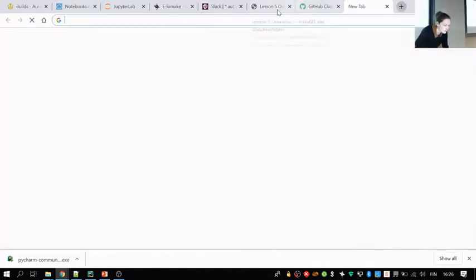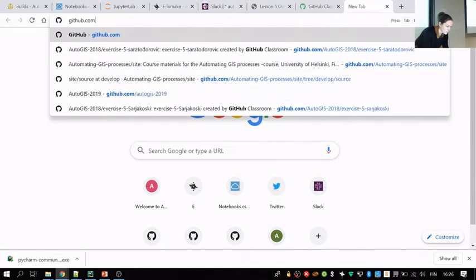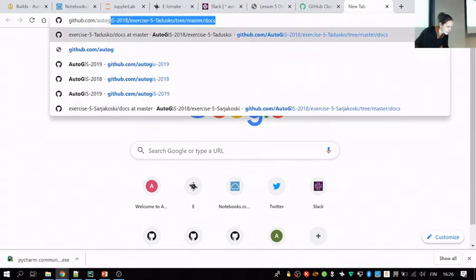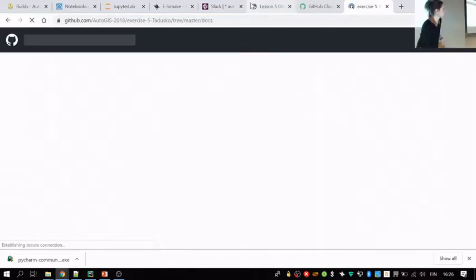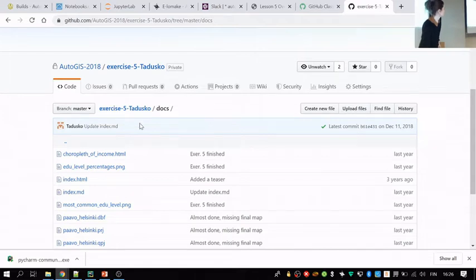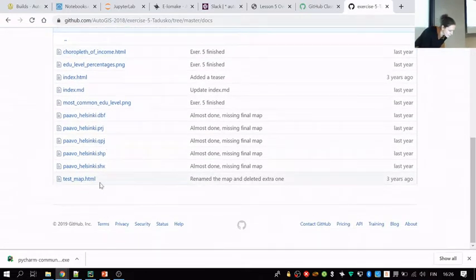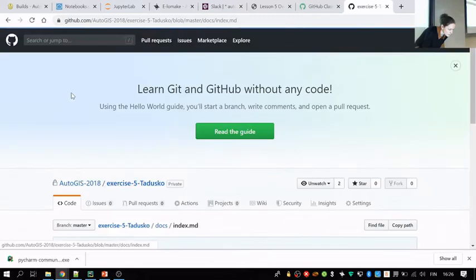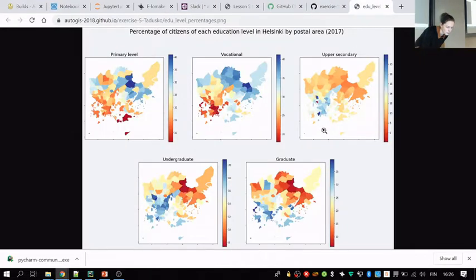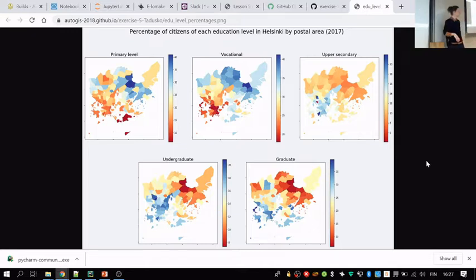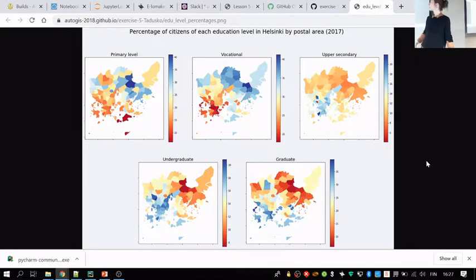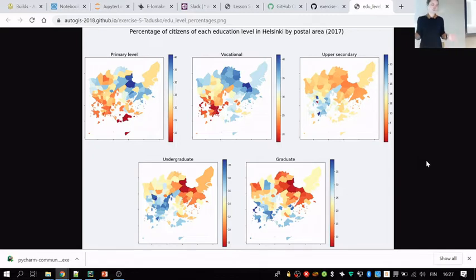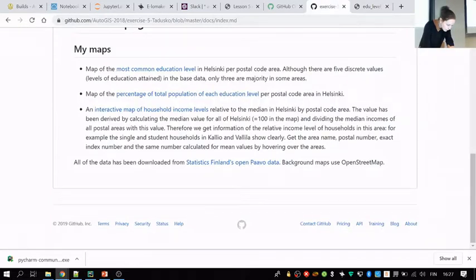So I'll start by showing you some examples from last year. You'll then learn how to build this page. Here are some maps that Tatu made, who was the assistant in the first period. Tatu has created in the exercise one static map, or actually two static maps. He plotted educational levels as thematic maps from Helsinki, I don't know if those are postal code areas or a bit larger areas. This is where you use some data from the course, or you can get some new data from the web, do some data analysis or classification, and then visualize the static map that you could save as a PNG file.